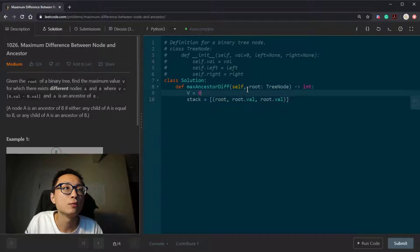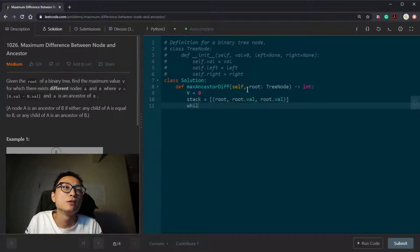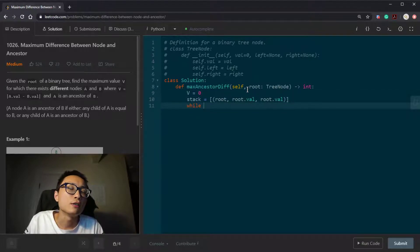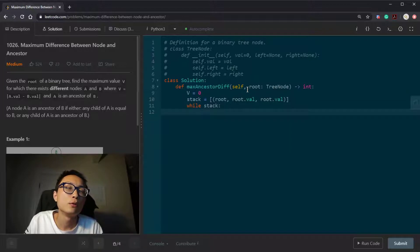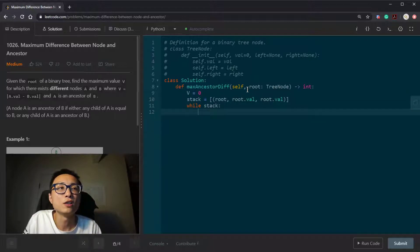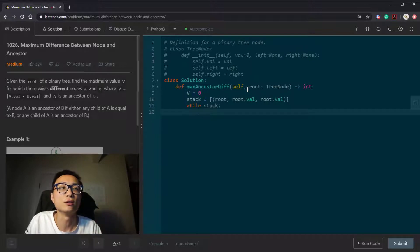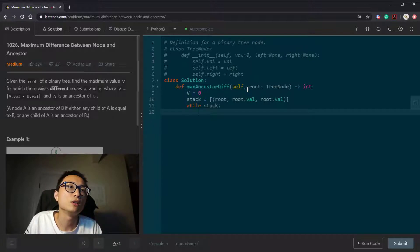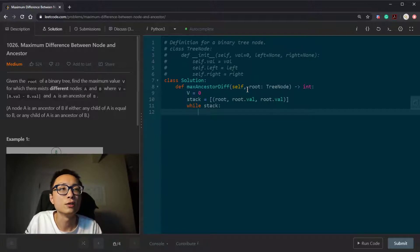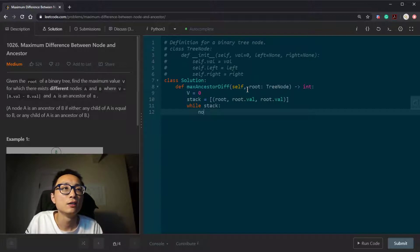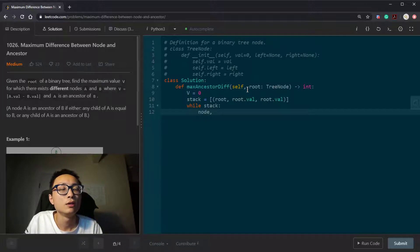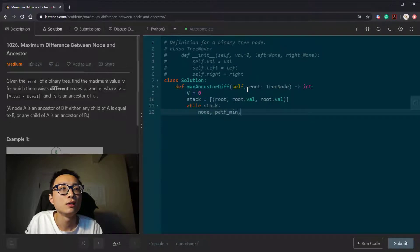I can just unpack them with more meaningful names. So let's do DFS search. While the stack is not empty, that means we have nodes we can continue doing this traversal. We pop out one of the triplets from the stack, which is going to be the current node, the path minimum, and path maximum.